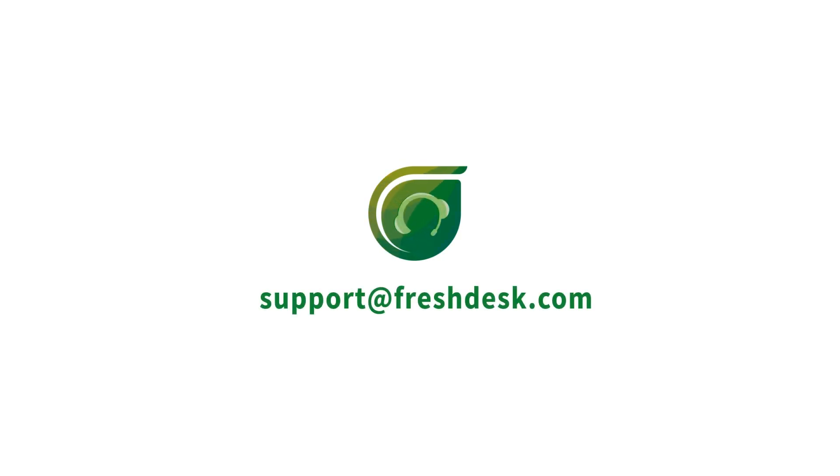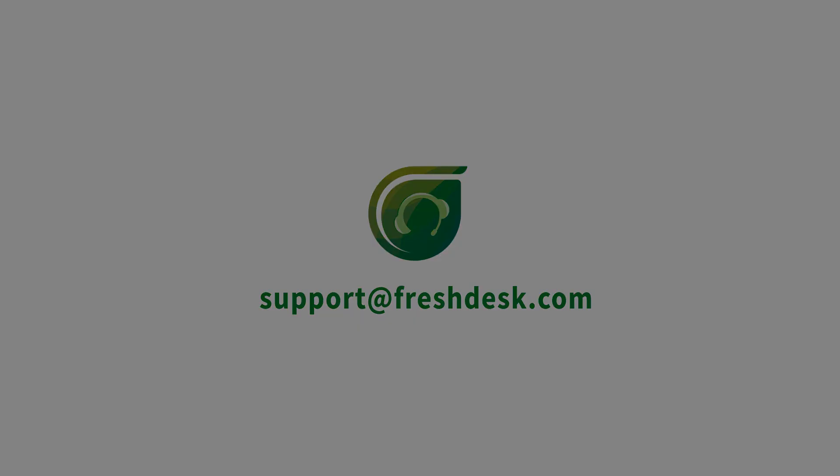That's all for now, folks. To know more, contact us on support at freshdesk.com and integrate Google Hangouts into Freshdesk today.